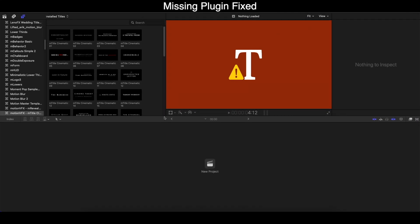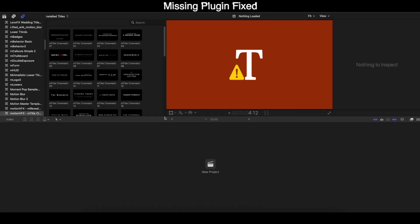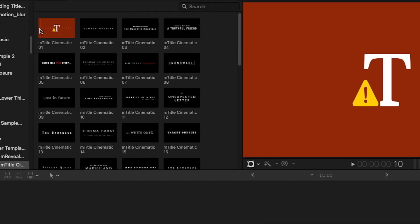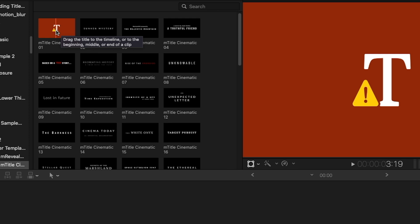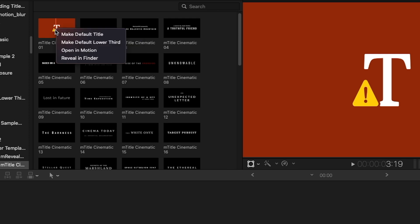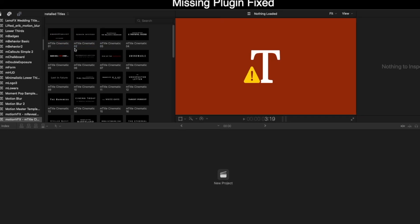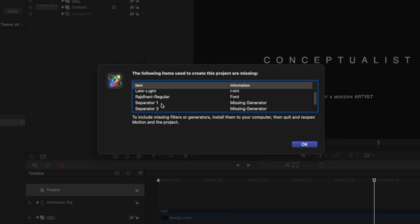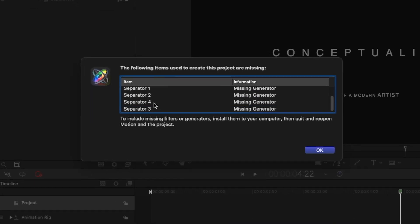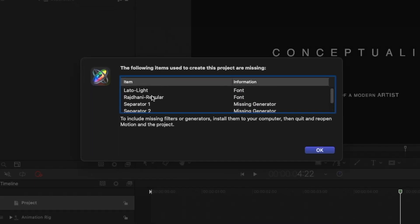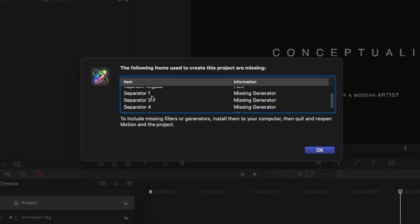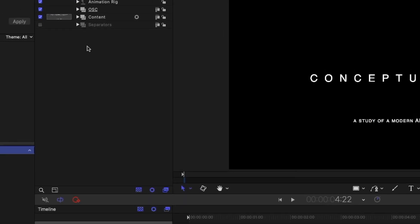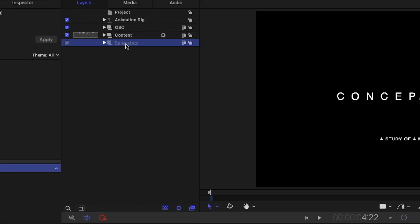The first thing we need to do is select the plugin. This is the plugin right here. What I'm going to do now is right-click and open in Motion. As you can see, I have four missing generators and a font. Forget about the font, just focus on the missing generator. Click OK, delete the missing generator.